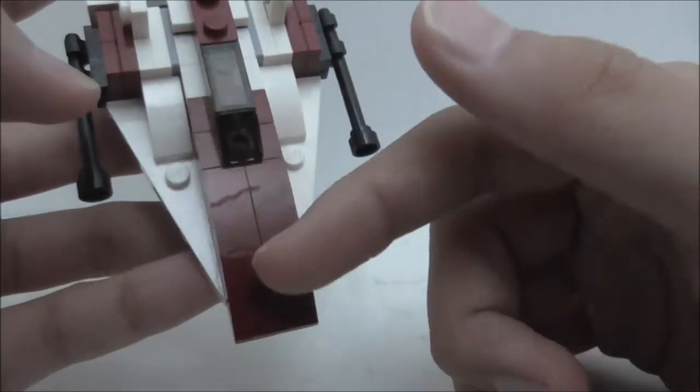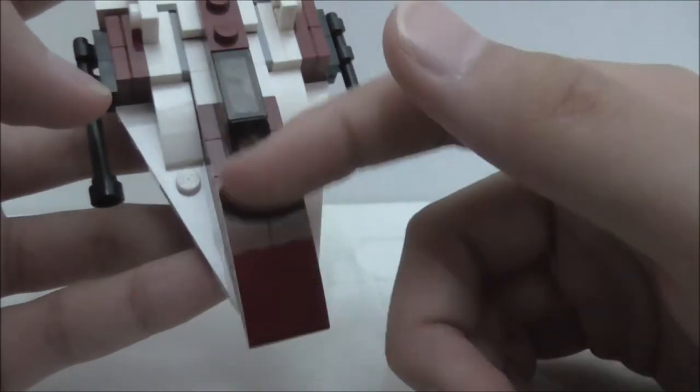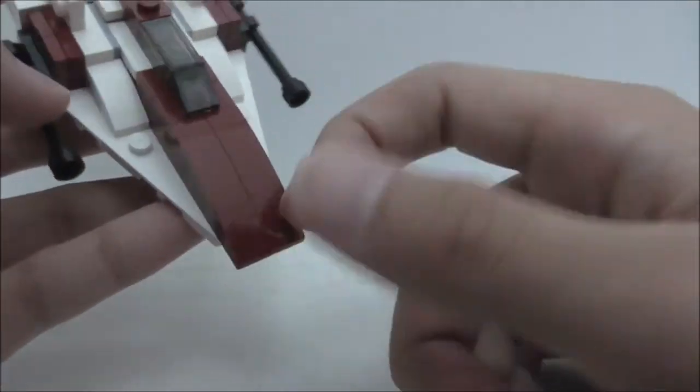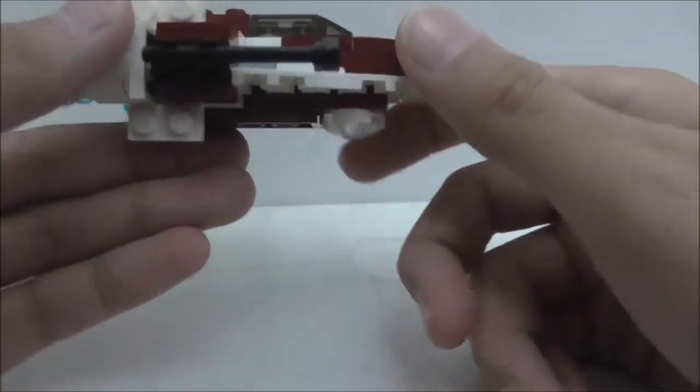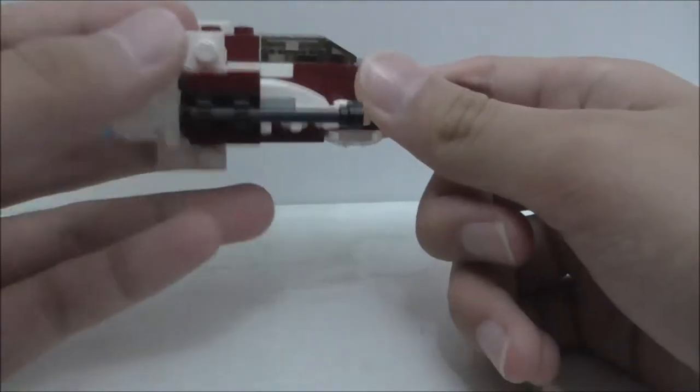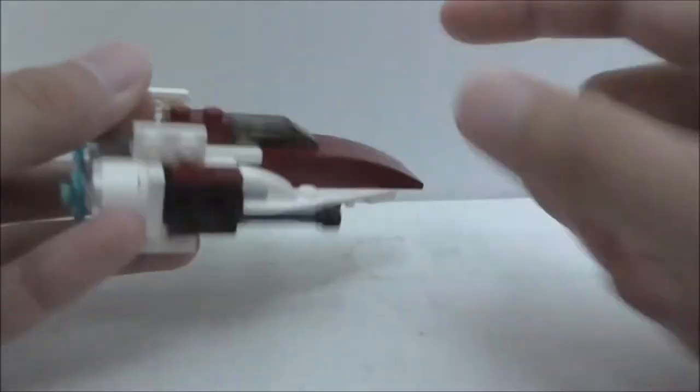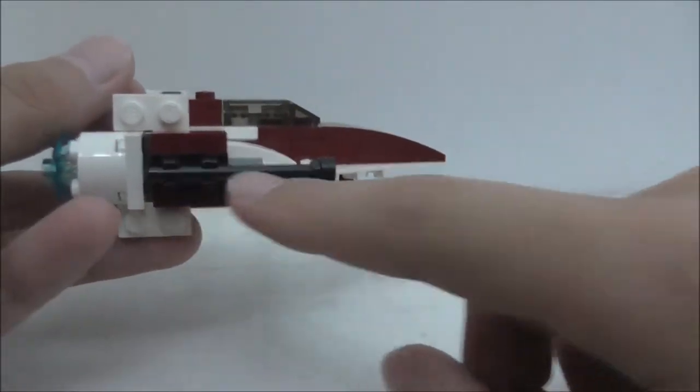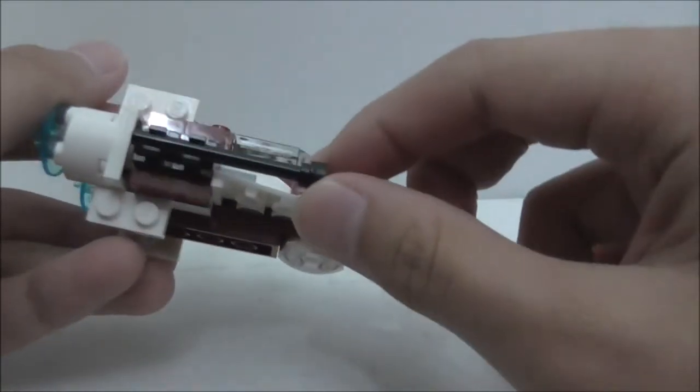So here you just got a sleek design. And the sides here, you got the blaster cannons. That's pretty nicely clipped on, it's on the jumper plate.